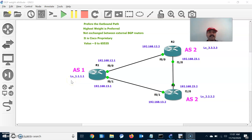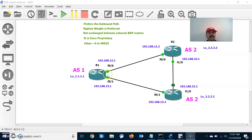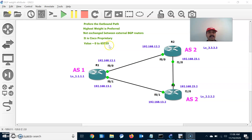Hi friends, this is Arujan here, welcome to my networking channel. Today let us discuss about BGP weight attributes. The highest weight is always preferred, which is used to prefer the outbound path. Weight is always exchanged within internal neighbors, not between eBGP neighbors. It is used to prefer the outbound path and the value ranges from 0 to 65535. Weight is a Cisco proprietary attribute.